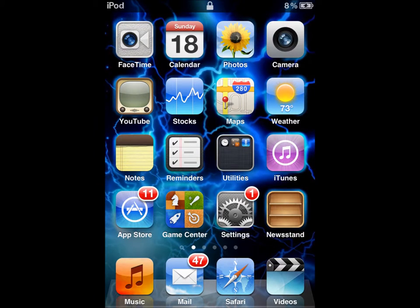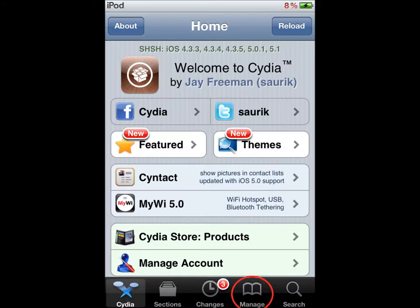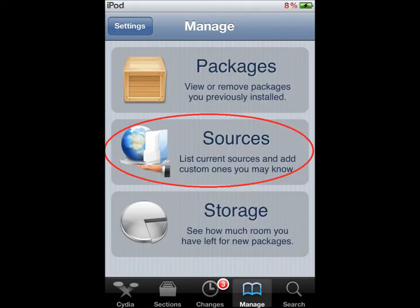Hi guys, I'm going to be doing a tutorial on how to get Pokemon on your iPod or iPhone device. You will need it to be jailbroken for this tutorial. First off, you want to go into Cydia and go to Manage, then Sources.